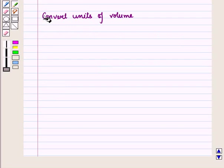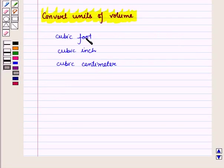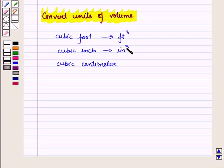First of all, let us see how to convert units of volume. Units of volume are of the form cubic foot, cubic inch, cubic centimeter, etc. Just as we used unit ratios to convert units of length, similarly we use unit ratios to convert units of volume.